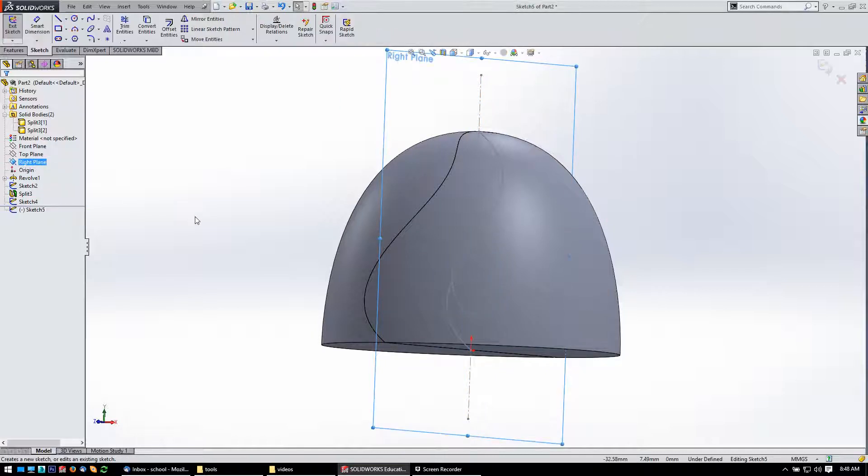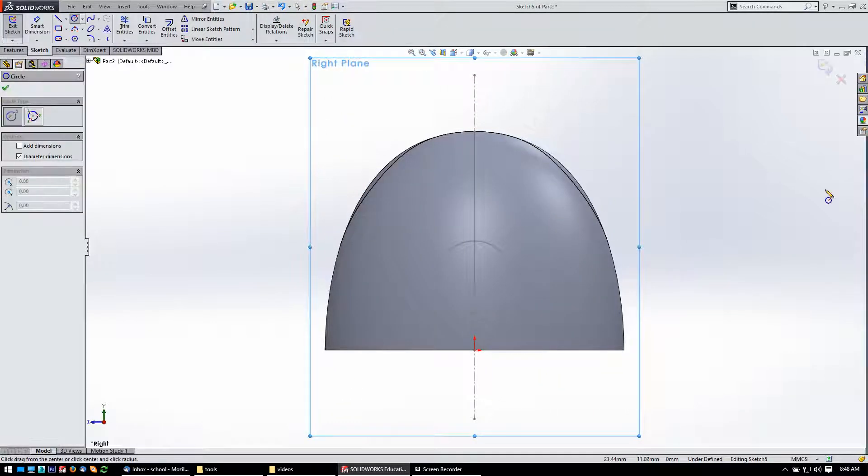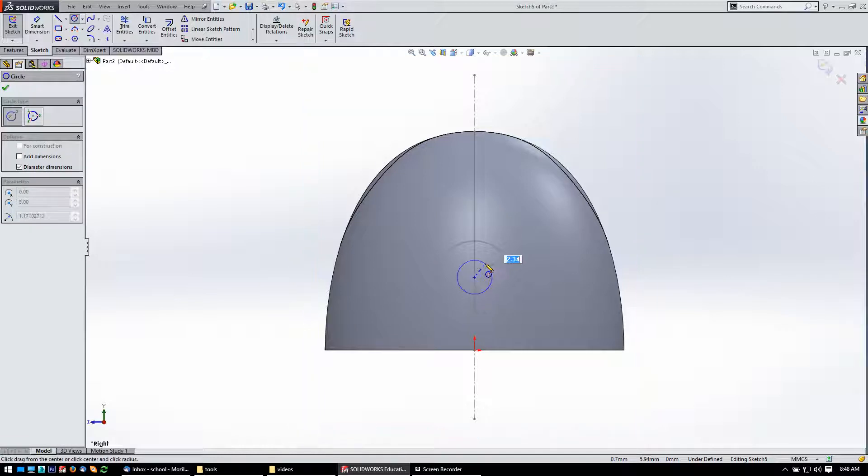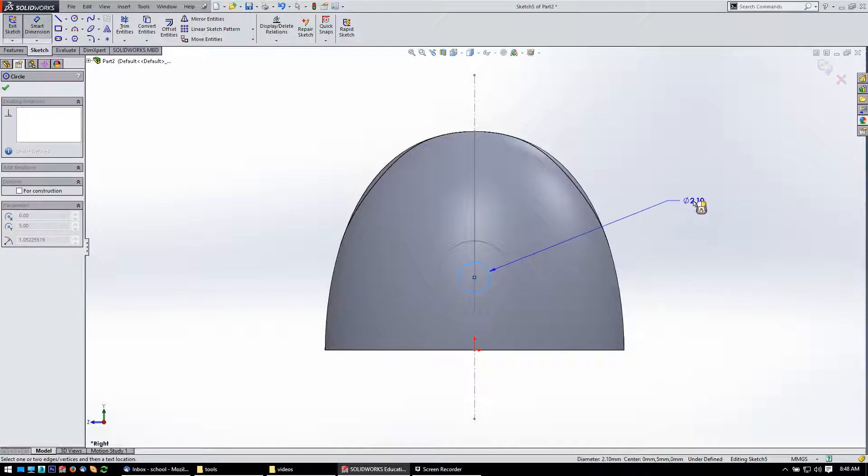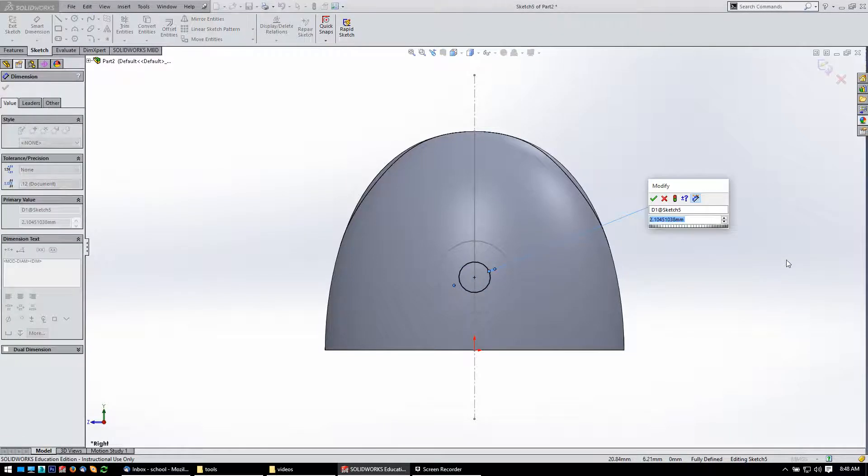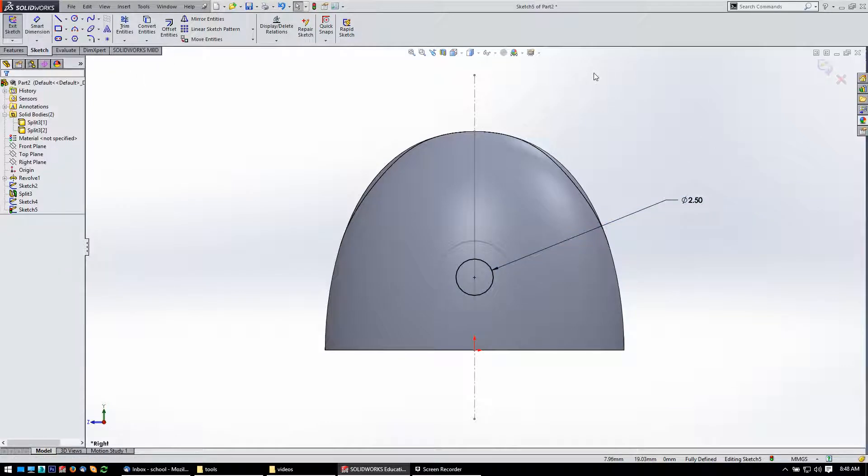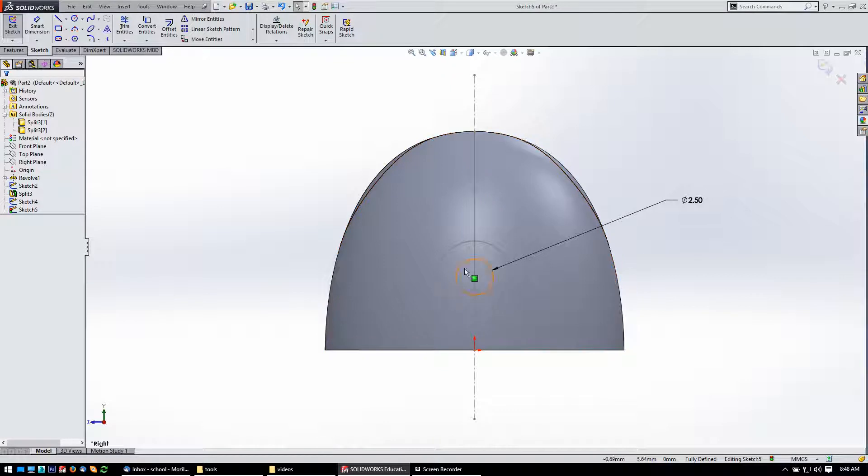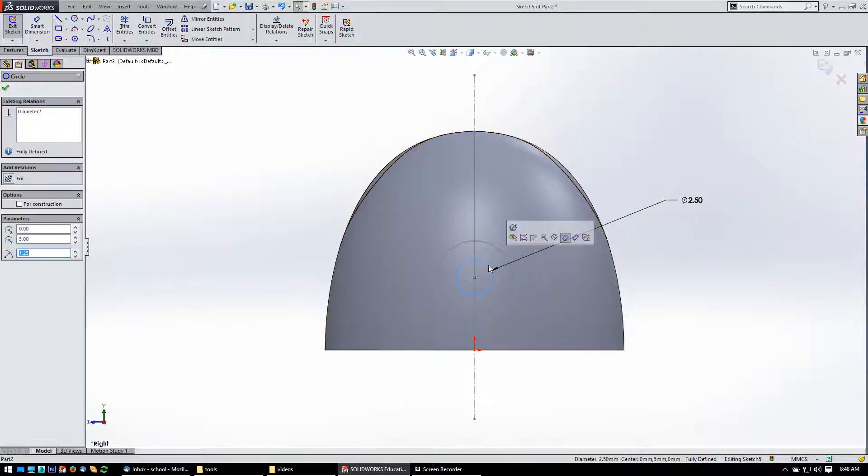So again, let's come back to that right plane, let's start a sketch, and for my circle tool, let's make it half the distance, so 2.5. Let's see, it should be fully defined because I think it's using the exact same circle as that, so it's concentric. Let's check it. Yeah, there we go.